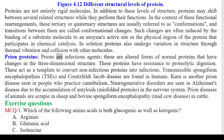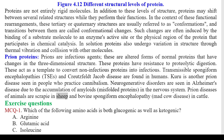Prion proteins: prions are infectious agents — altered forms of normal proteins that have changes in three-dimensional structure, with resistance to proteolytic digestion. They act as a template to convert non-infectious proteins into infectious ones. Transmissible spongiform encephalopathies (TSEs) and Creutzfeldt-Jakob disease are found in humans; Kuru is another prion disease seen in people who practice cannibalism. Neurodegenerative disorders such as Alzheimer's disease are seen due to the accumulation of amyloids (misfolded proteins) in the nervous system. Prion diseases of animals include scrapie in sheep and bovine spongiform encephalopathy (mad cow disease) in cattle.